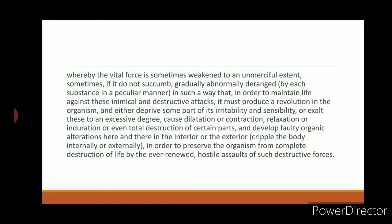Continuing with the same aphorism: the vital force is sometimes weakened to an unmerciful extent, and sometimes gradually abnormally deranged in such a way that in order to maintain life against these inimical and destructive attacks, it must produce a revolution in the organism — either depriving some part of its irritability and sensibility, or exalting these to an excessive degree, causing dilatation or contraction, relaxation or induration, or even total destruction of certain parts, and developing faulty organic alterations to preserve the organism from complete destruction.